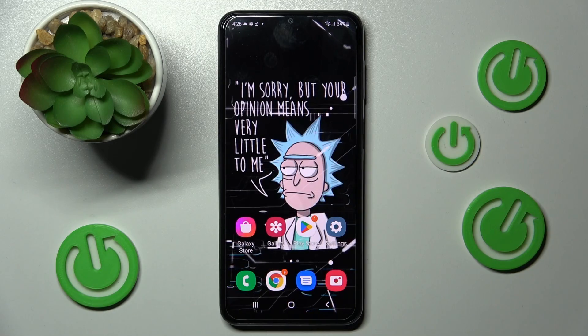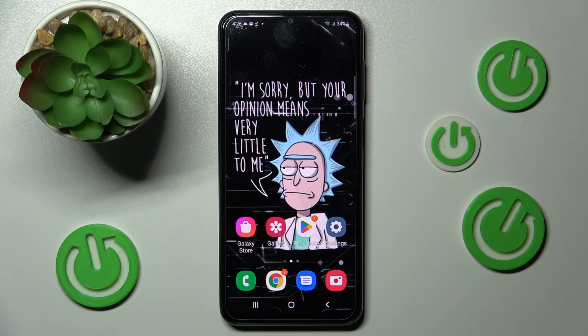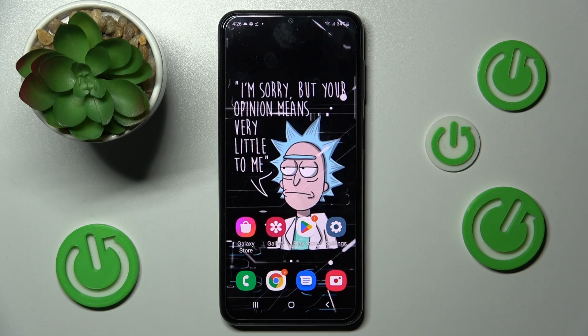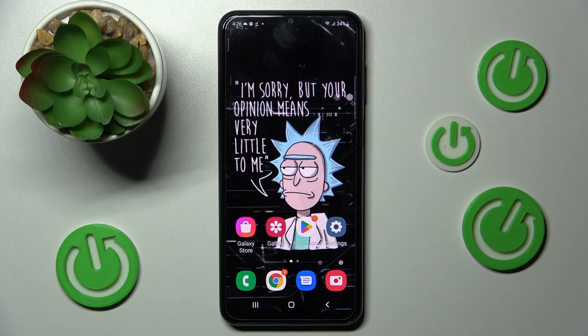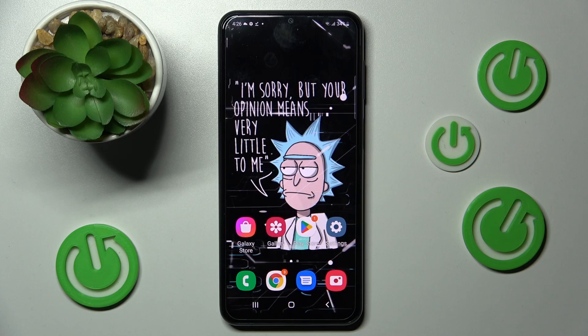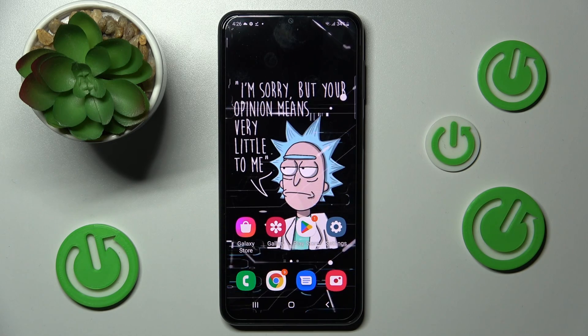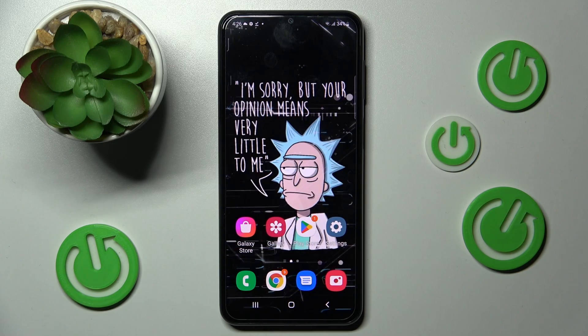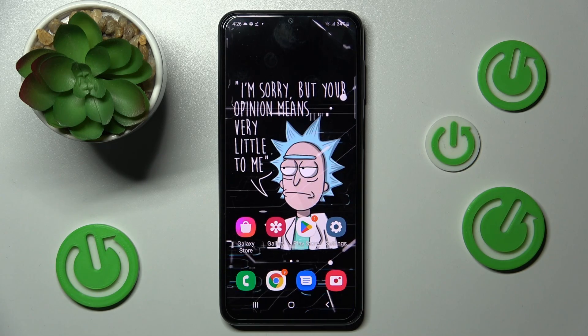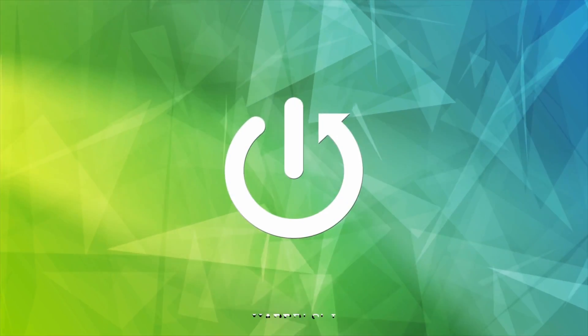In front of me is the Samsung Galaxy A23, and today I would like to show you how you can change the phone style on this device.